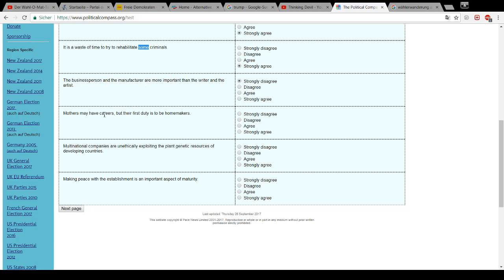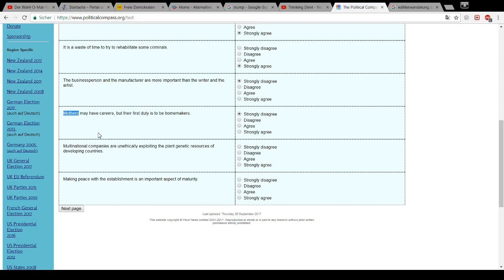Mothers may have careers, but their first duty is to be homemakers. No. Mothers. The first duty of mothers is to be a mother. If they are able to be a mother and have a career at the same time without the child being left out, they can do what they want. But being a parent, a mother should always be the first point.